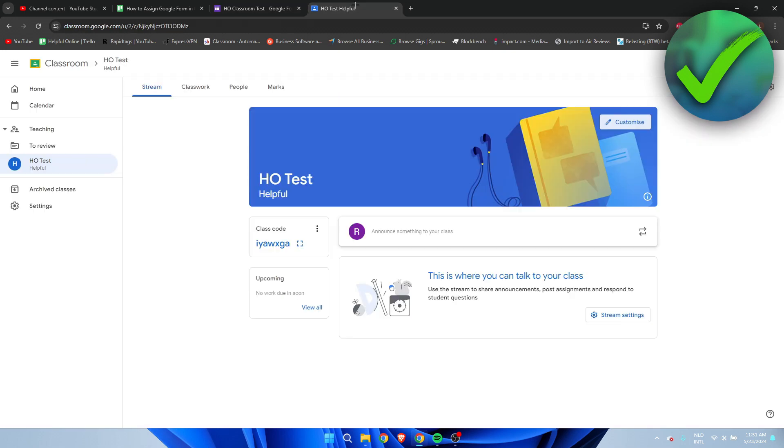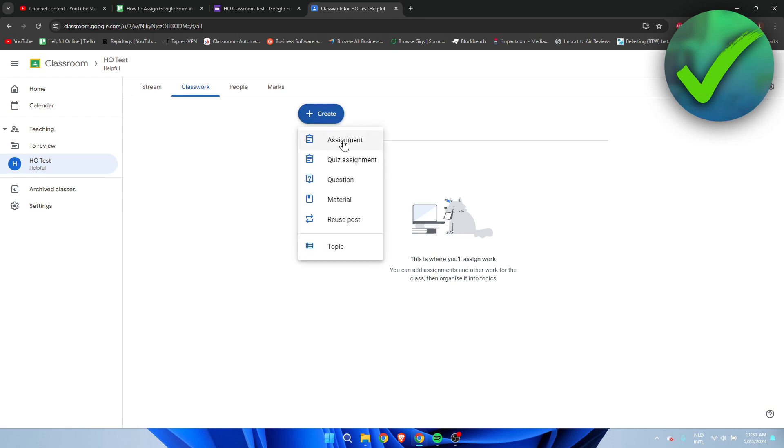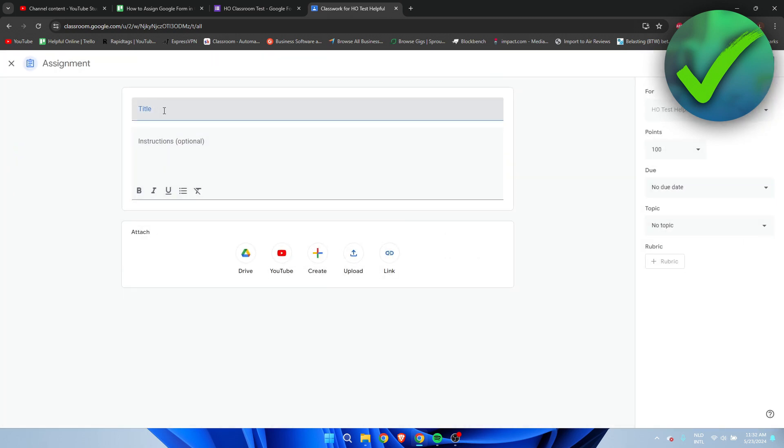Simply go to Google Classroom, go to Classwork, and here we can create a new assignment. We need to click on this. I'm going to give this a title.